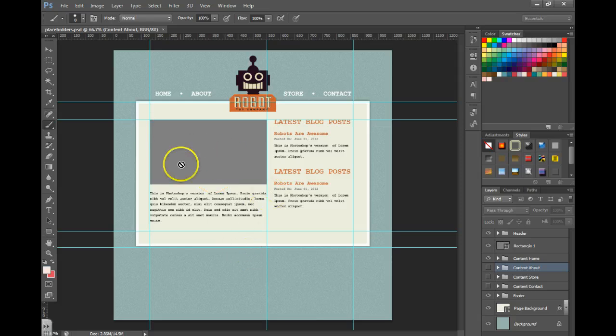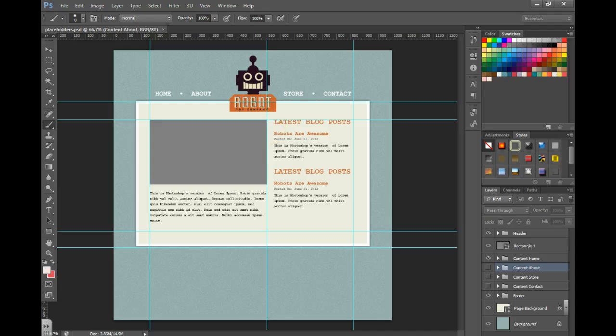So what we're going to do is place a poster image, which is going to serve as the placeholder.